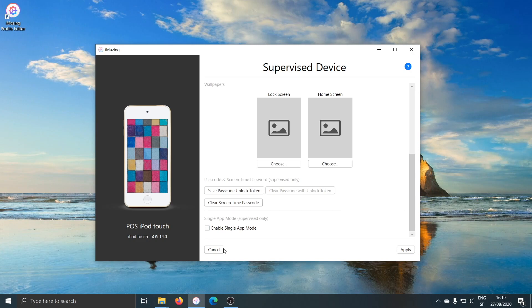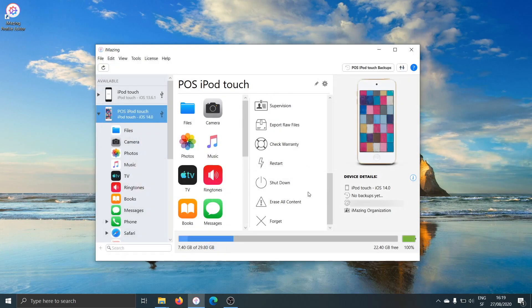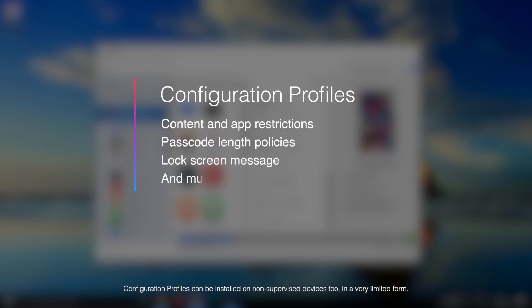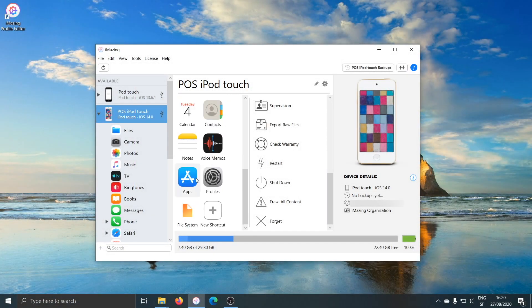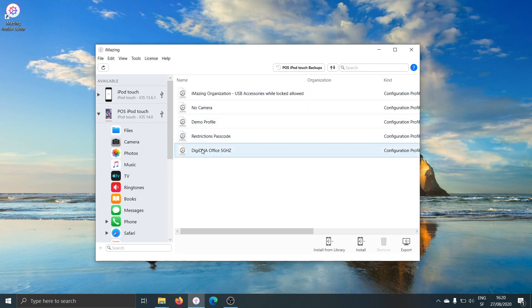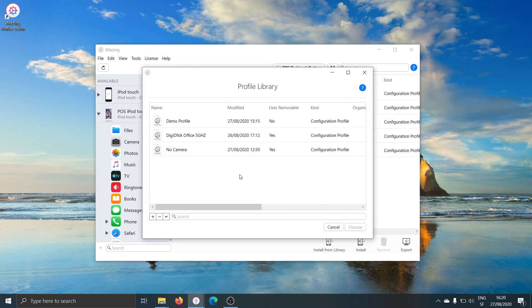I'll cancel for now and jump to the second big feature. Once you've supervised a device, you can start installing configuration profiles on it, which feature very detailed settings, restrictions, passcode length, enforcement policies — all kinds of detailed settings that are only available to supervised devices. I'll scroll down and select the profiles dataset. Here are the profiles currently installed on the device. To install a new one, I click on install from library, and iMazing will display the profile library.